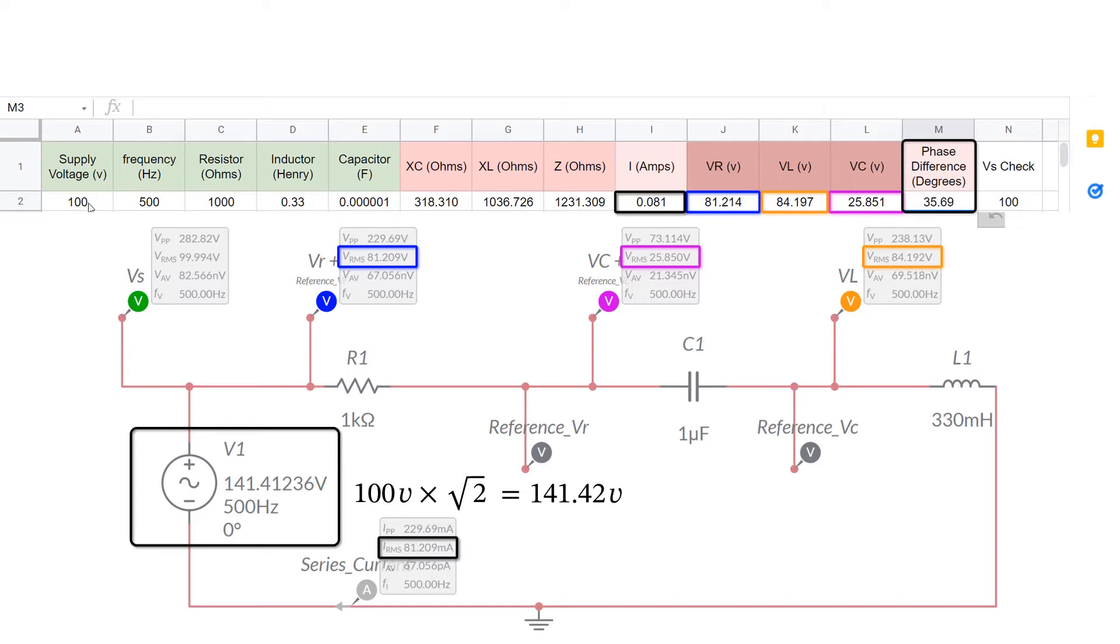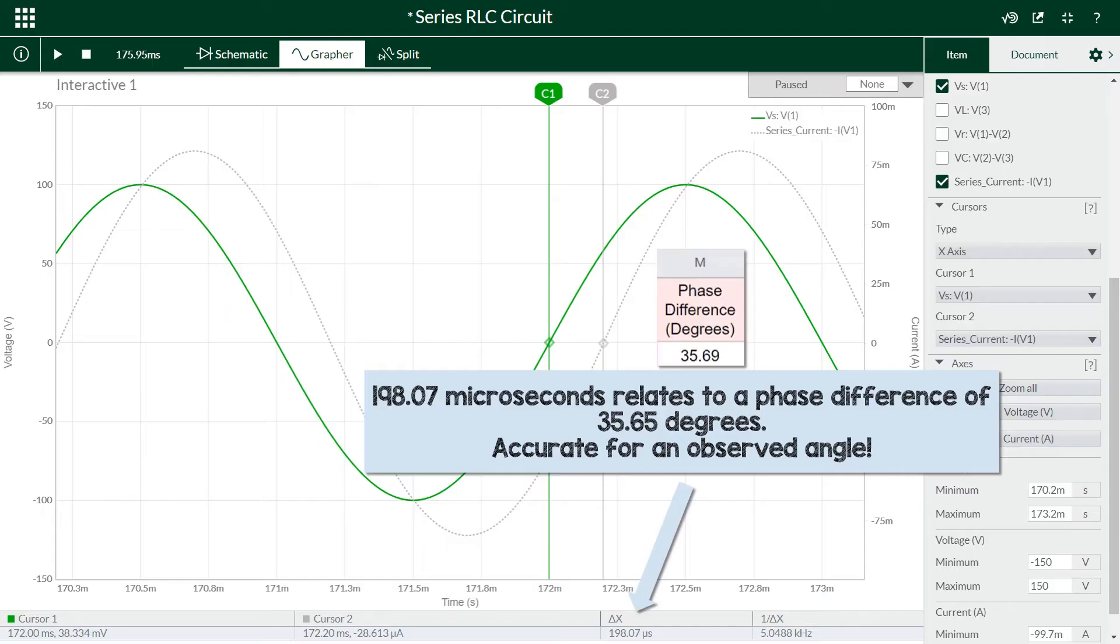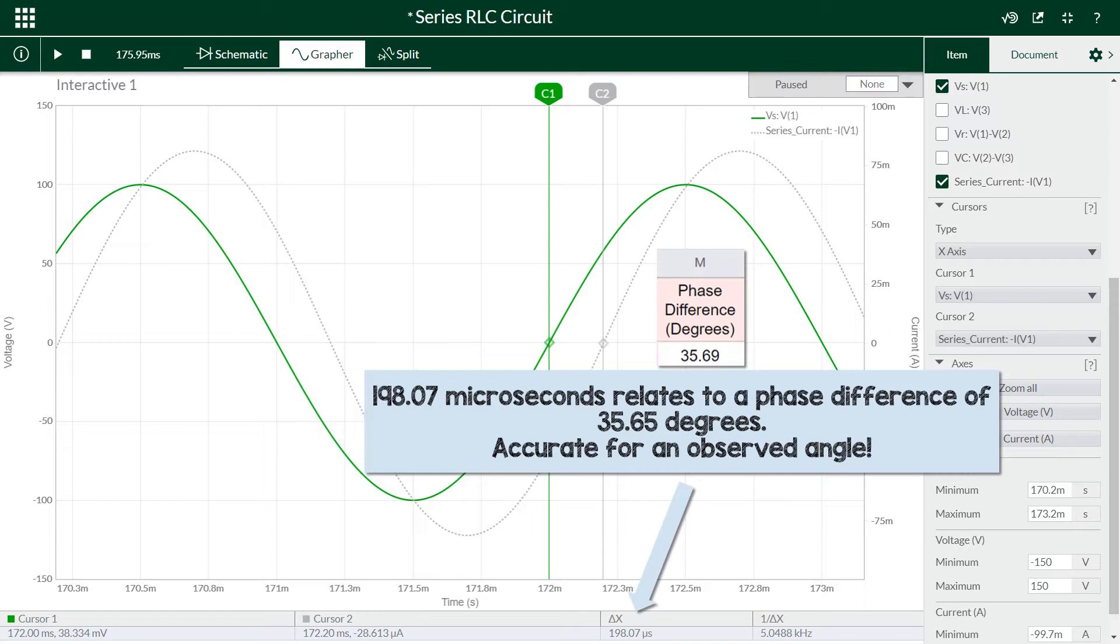Now to check if the phase difference is correct using Multisim Live's grapher. The time difference between these two probes, the supply voltage and the current, which is the phase angle, is 198.07 microseconds. And that does agree with a phase difference of 35.65 degrees. So it's very accurate considering we've used an observation of the graph.